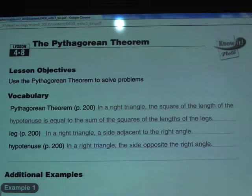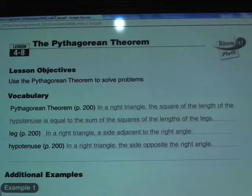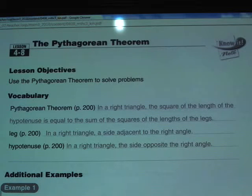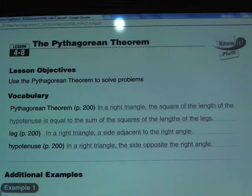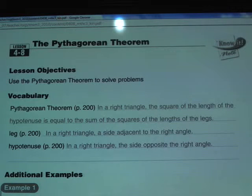Chapter 4, Section 8 is entitled The Pythagorean Theorem. We'll go ahead and start off with the definitions here. The Pythagorean Theorem is defined as: in a right triangle, the square of the length of the hypotenuse is equal to the sum of the squares of the lengths of the legs. It would be helpful to understand what the legs and hypotenuse are — luckily, those are the next two definitions.